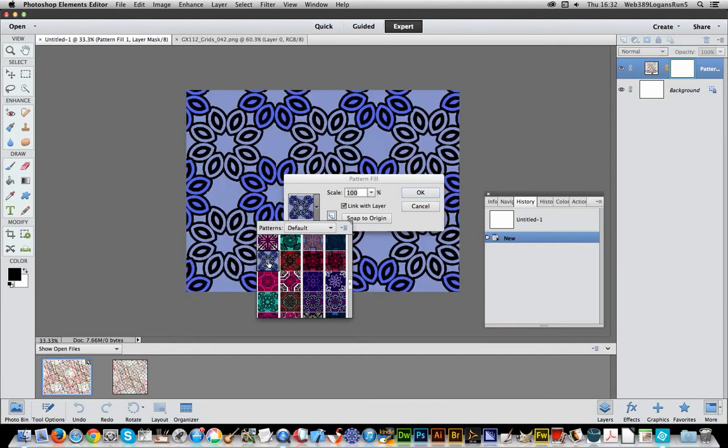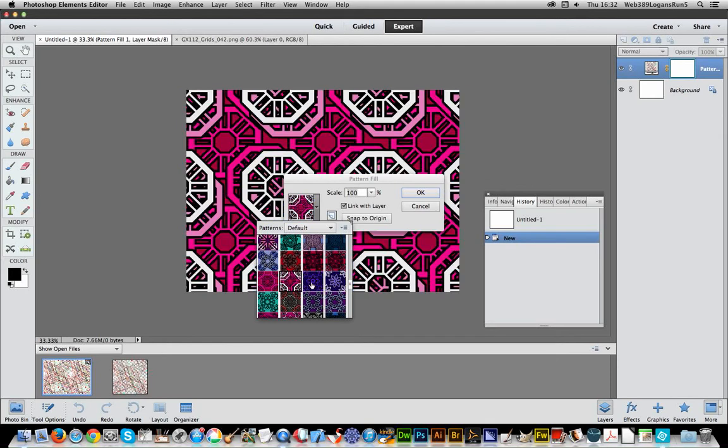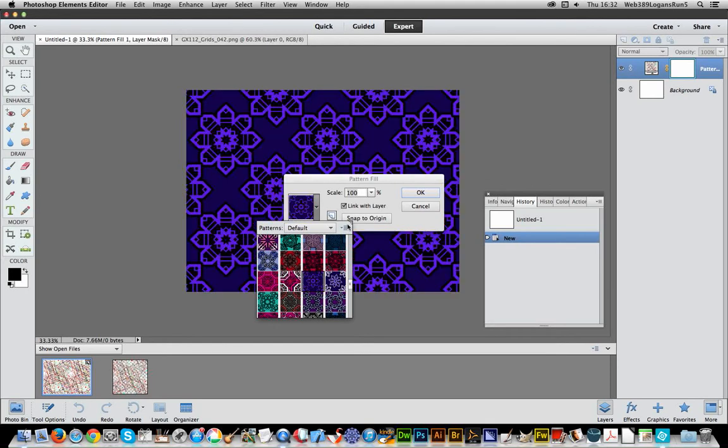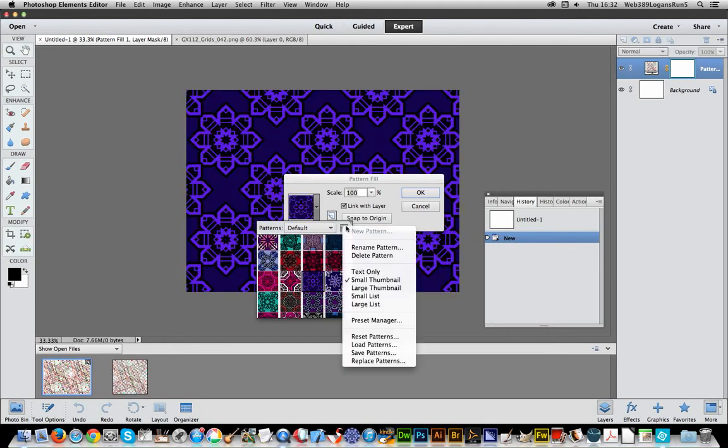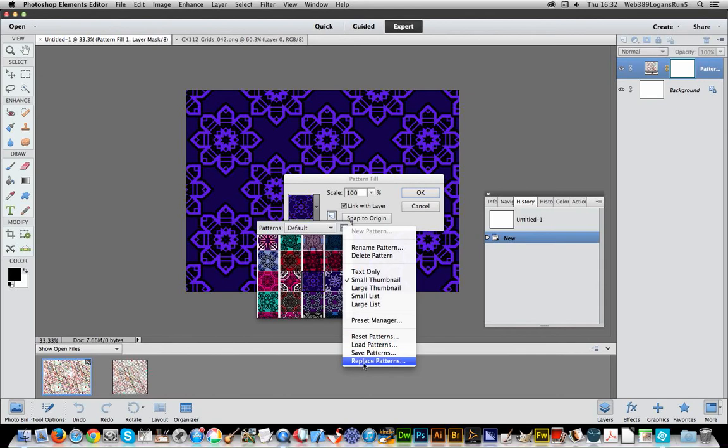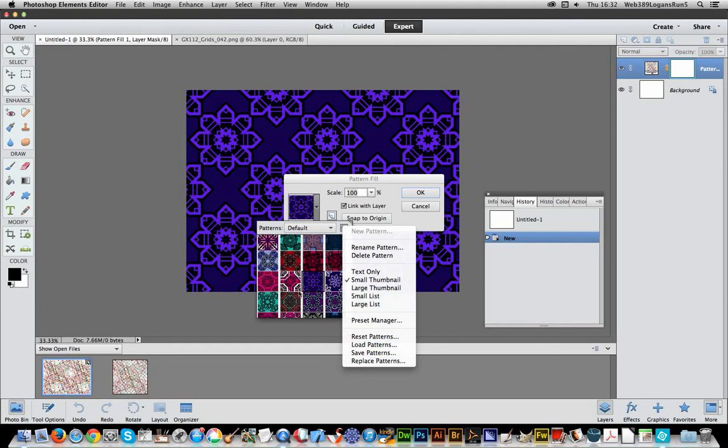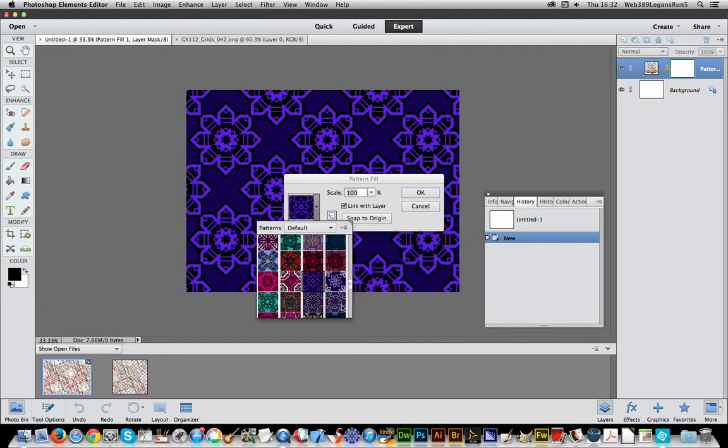You can now just select and apply. So you can just load them very quickly just via this Load or Replace. The Load just loads them, adds them, appends them to the existing set. Replace replaces all the previous ones and obviously you can reset as well.